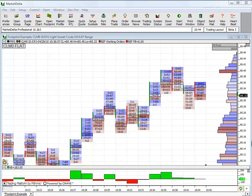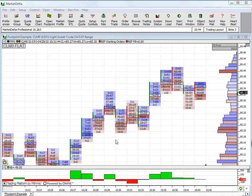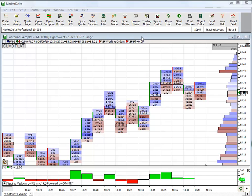In this video, I want to cover how to use the playback functionality within MarketDelta, sometimes referred to as Replay. Right now we're looking at a bid-ask footprint chart of crude oil. It's live, everything's connected, and I want to go into playback mode.